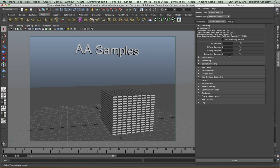The sampling controls are broken down into four main groups: anti-aliasing, diffuse, glossy and refraction. We also have a subsurface scattering control but we're going to be looking at that in a later video. Each of these controls the number of rays per pixel in our scene. The actual number of rays per pixel is the square of the sample number. So with three anti-aliasing samples, that is actually giving me nine rays per pixel in my scene. This is the same for diffuse, glossy and refraction.